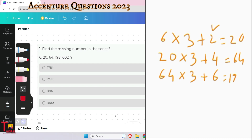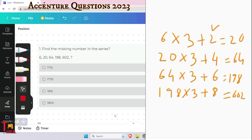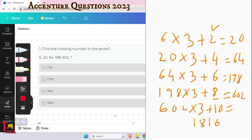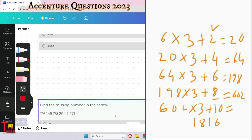So the number becomes 198. Again, 198 is multiplied by 3 and added with 8, giving 602. Then applying the same logic: 602 multiplied by 3, then add 10 — the increment increases by 2 each time — so 1806 + 10 = 1816. The answer is 1816, which is the third option.